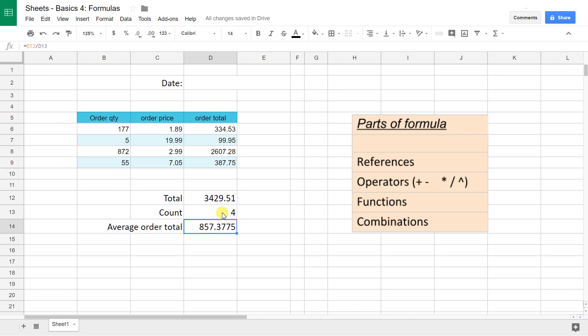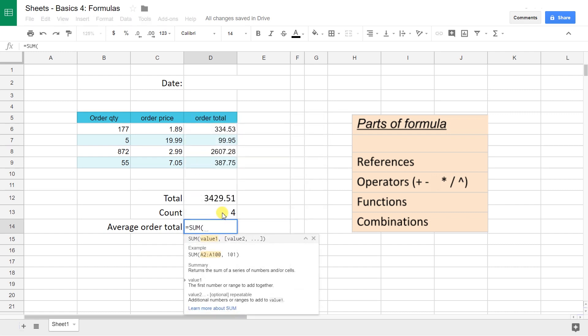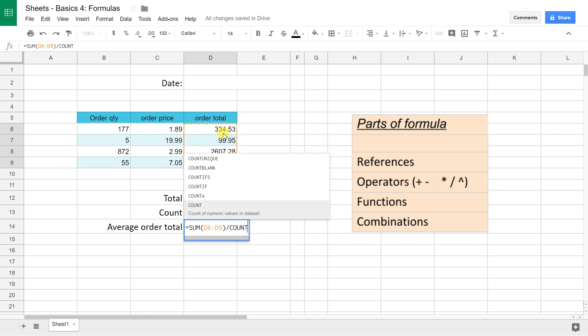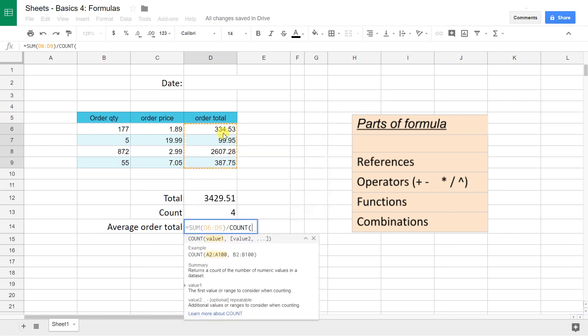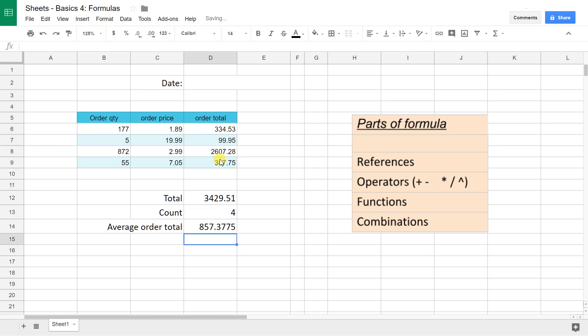You could also kind of homebrew a function here, and so you could put the sum in the numerator and then you could divide it by the count as the denominator and close off the parentheses and type enter.